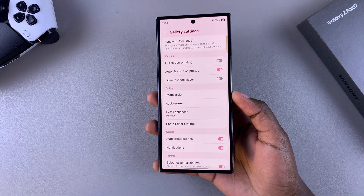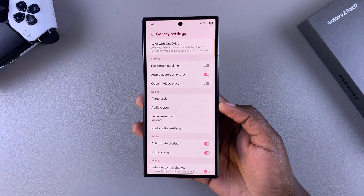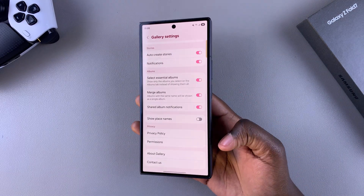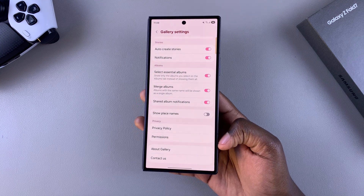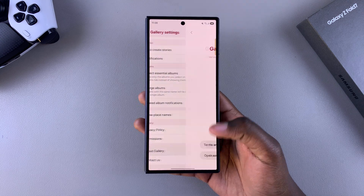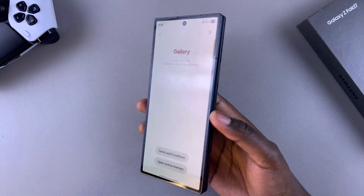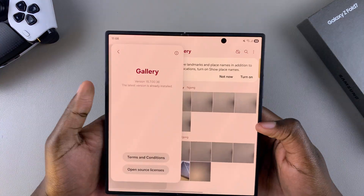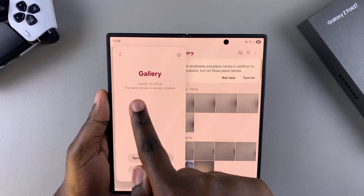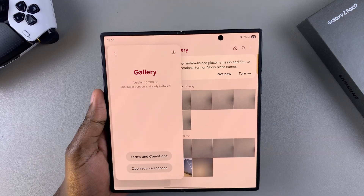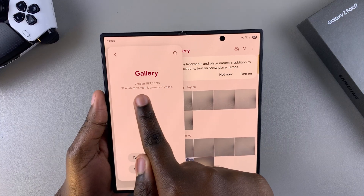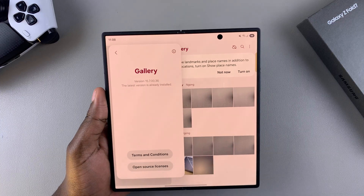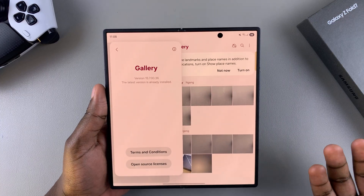Once you've opened the Gallery settings menu, scroll until you find About Gallery. Tap on it, and then from here tap on the version number seven times until Gallery Labs is enabled.